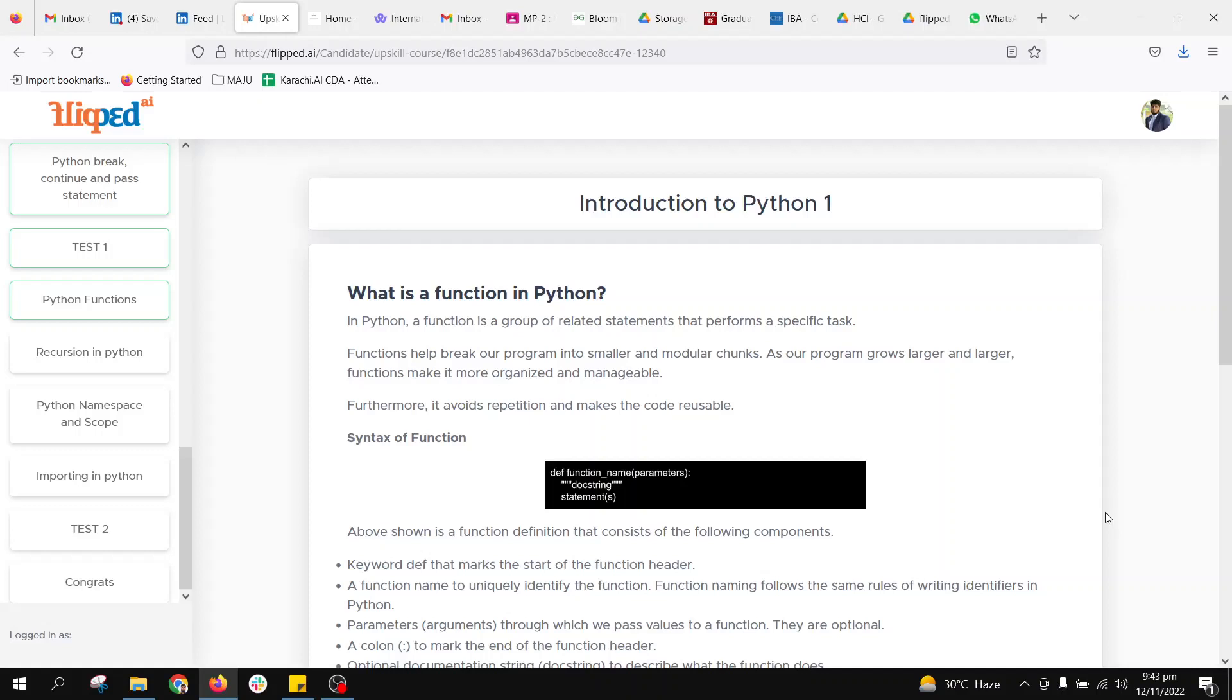For example, if we have defined a function and we are using that function five times, instead of writing the same code five times, we define one function and it will be reusable. Python functions are a very good resource in terms of code usability and managing code easily.